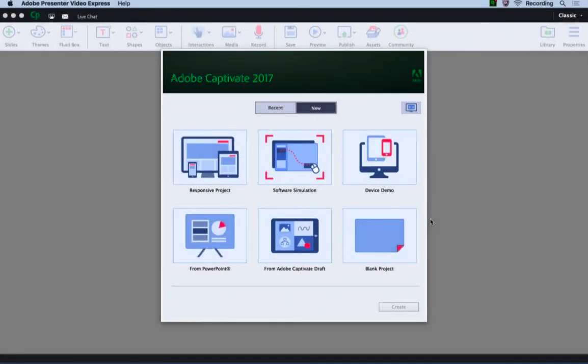In this video, let's learn how to create a responsive project using fluid boxes in Captivate 2017. To create a new responsive project, double-click responsive project on the welcome screen.